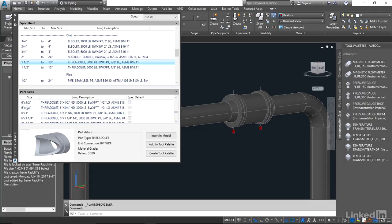We're looking for six inch by one inch and we want this to be the female connection here, so this looks like the one we want. I'm going to highlight this and say insert this in the model.